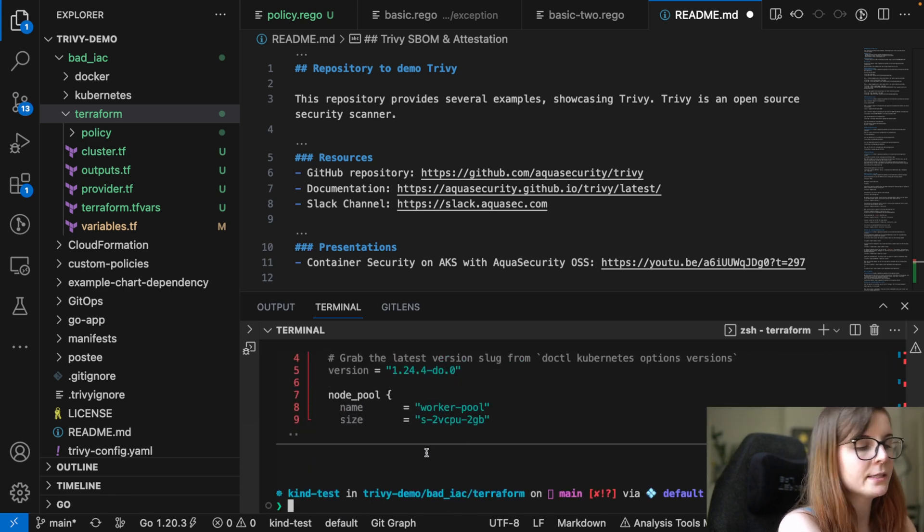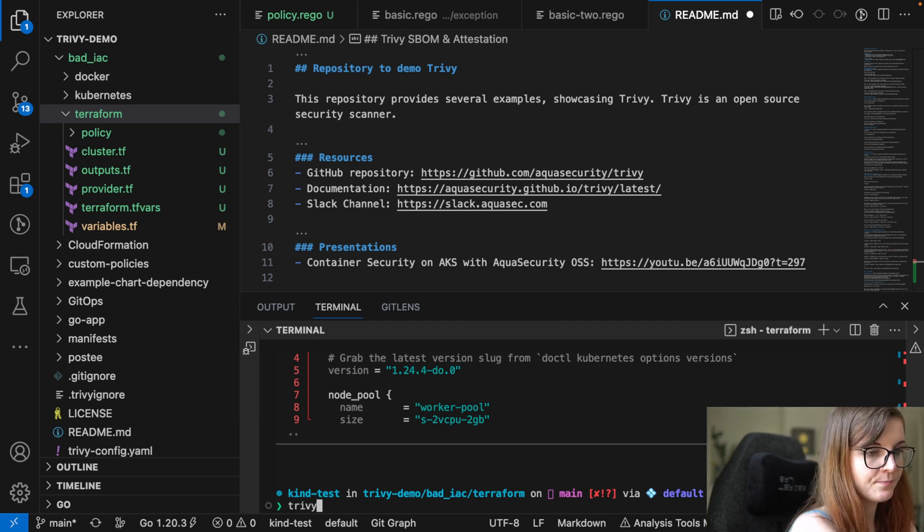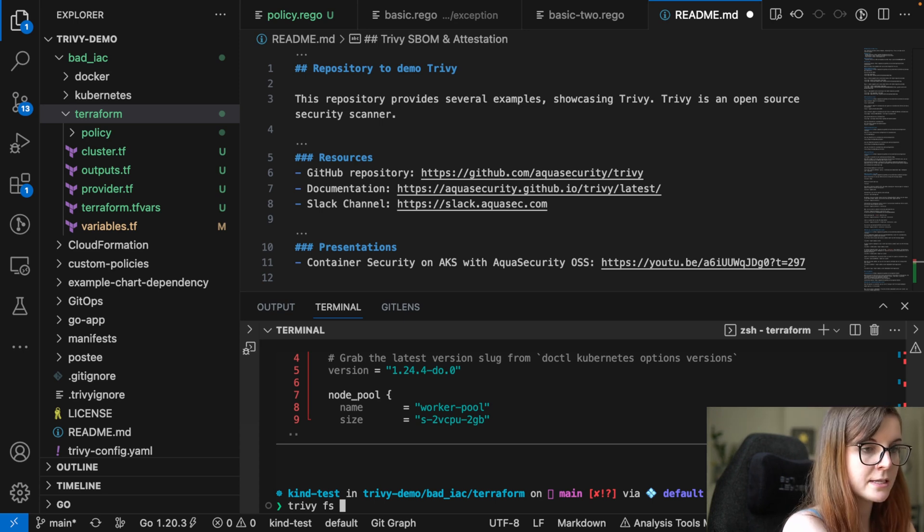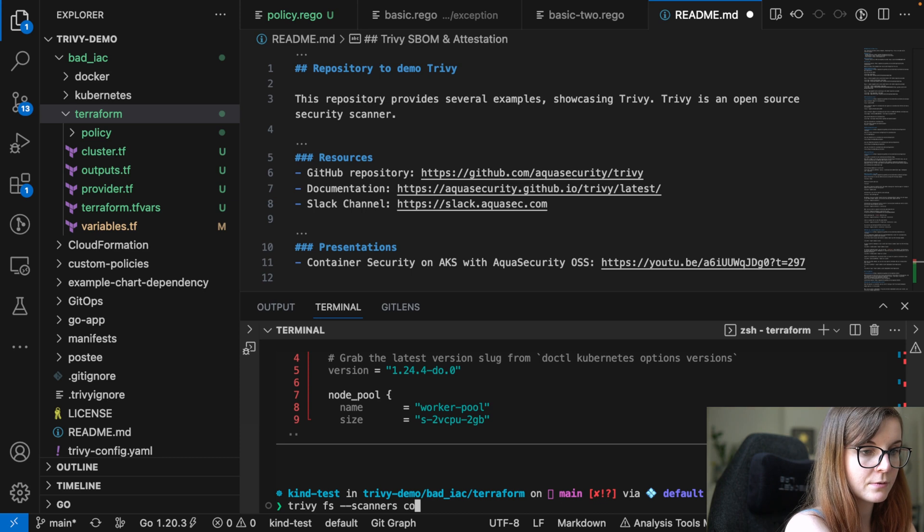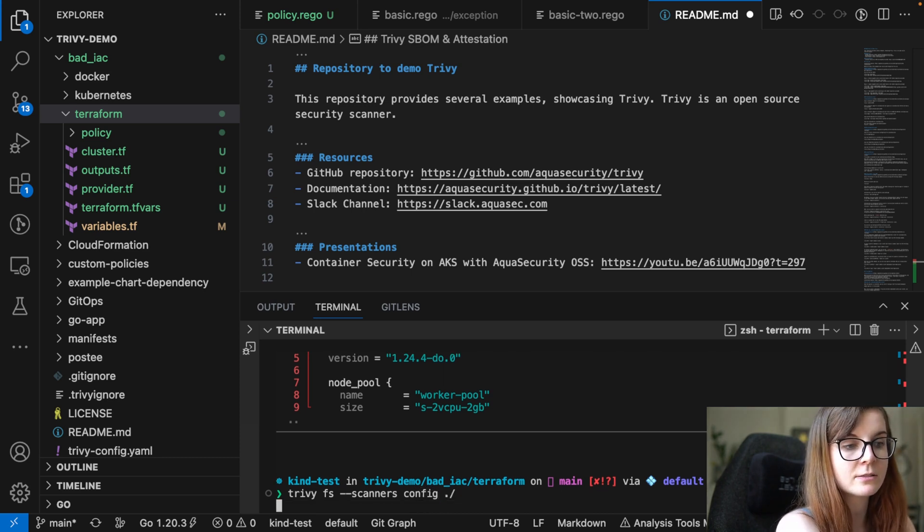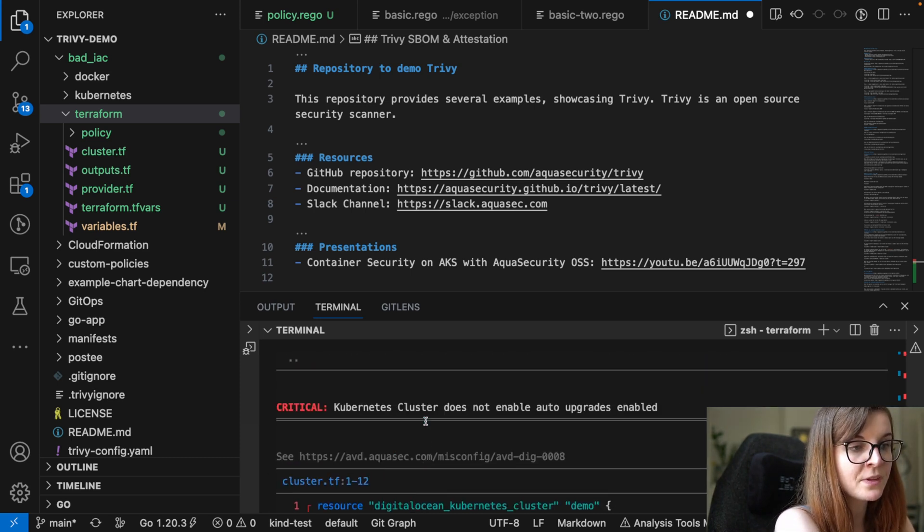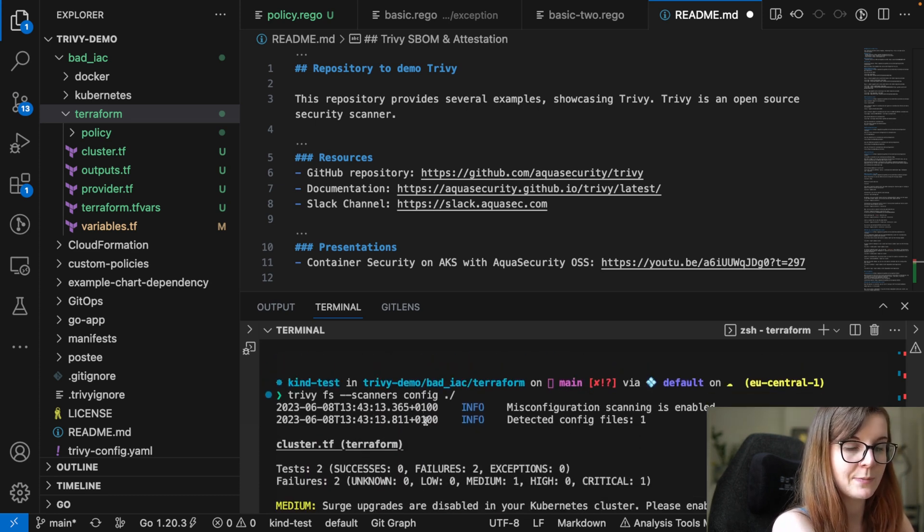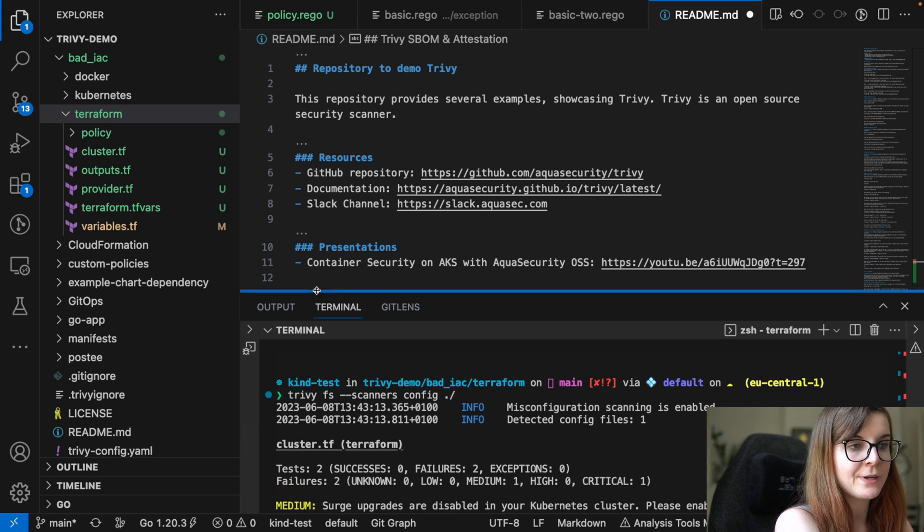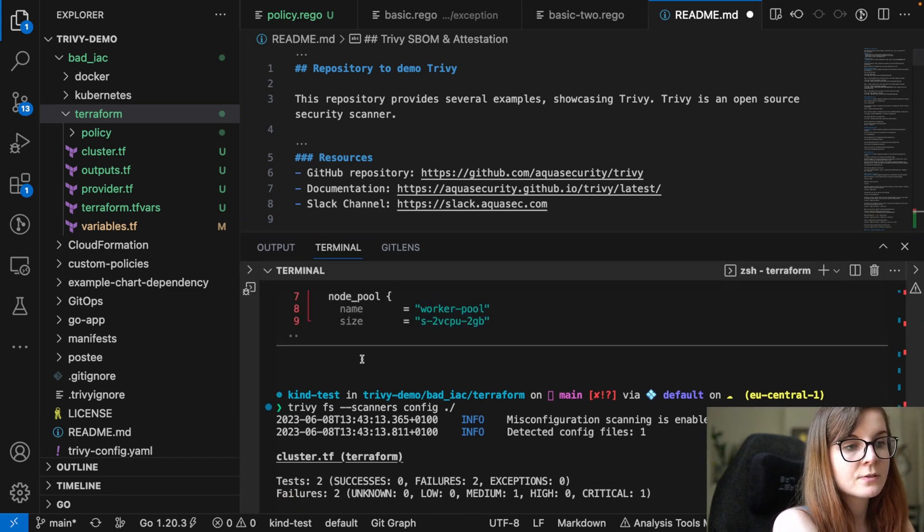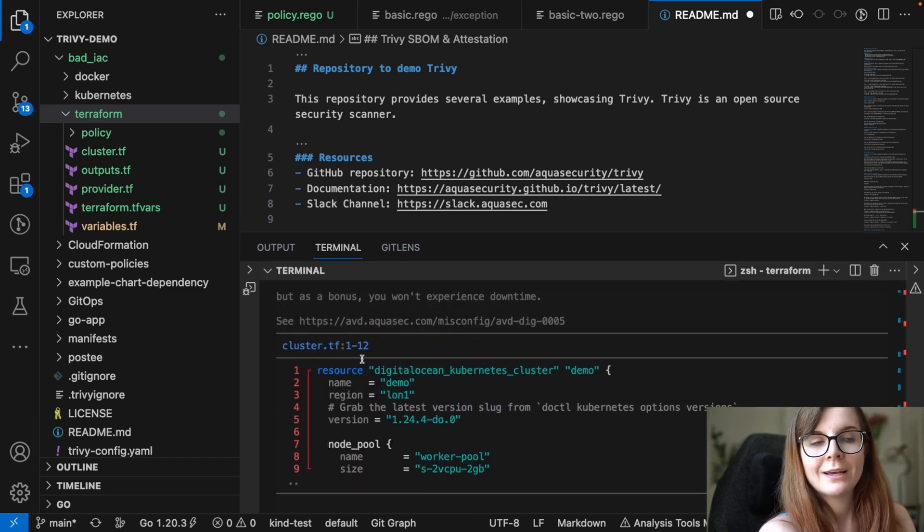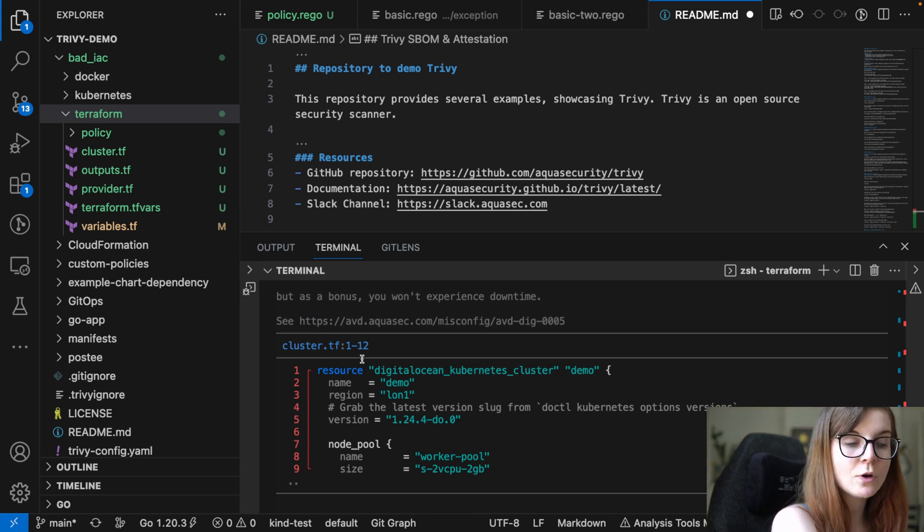Or I could go ahead and actually say Trivy and then file system for file system scanning. And I can say I want to use the scanner, the config scanner, and then I can specify also that I want to scan this directory. And again, it will perform a scan, same kind of scan, of my Terraform directory that I'm in here. So these are the different types of misconfiguration scans that you can perform.